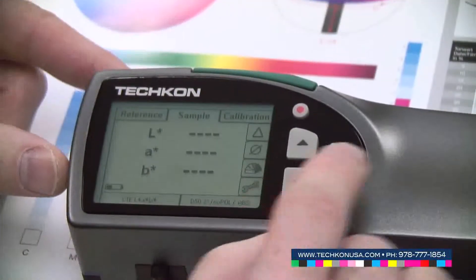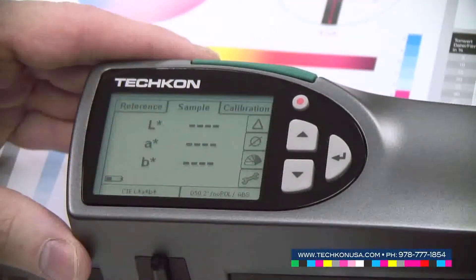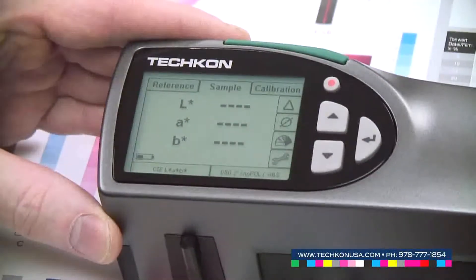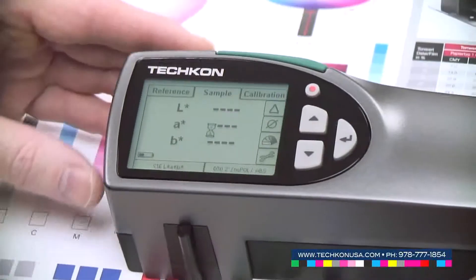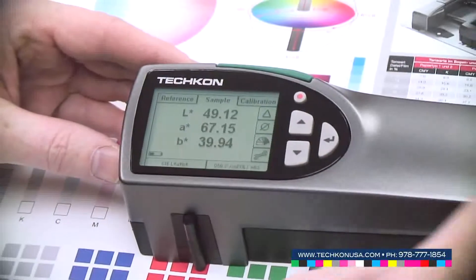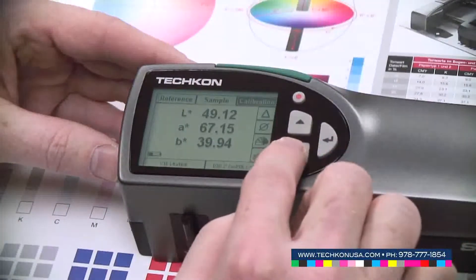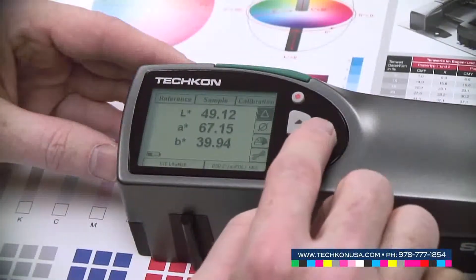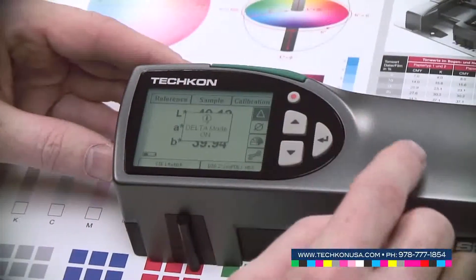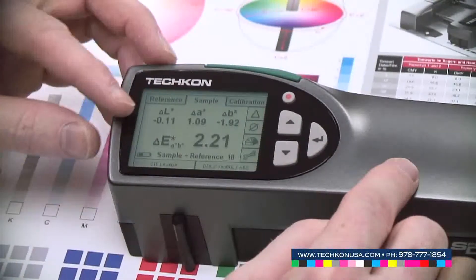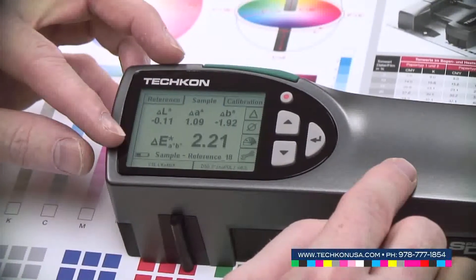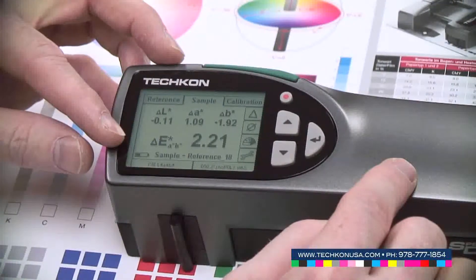I move the instrument to sample folder. I measure another red color and turn on the delta mode to get my delta LAB as well as my delta E value.